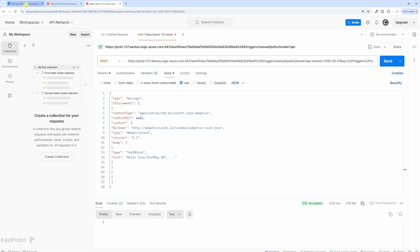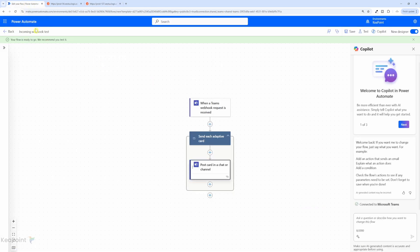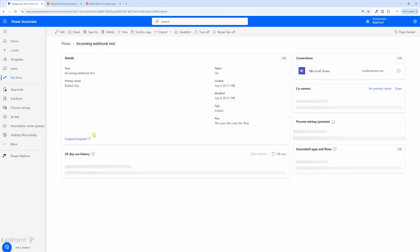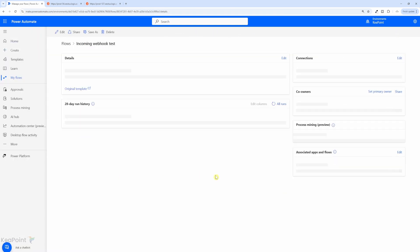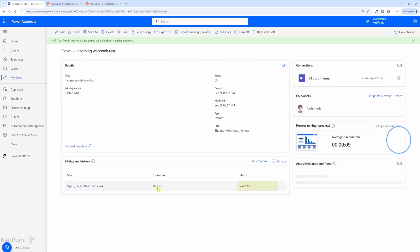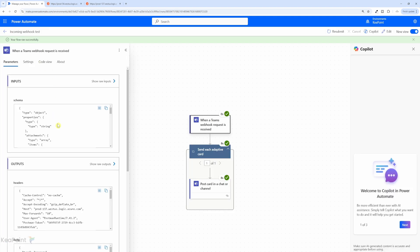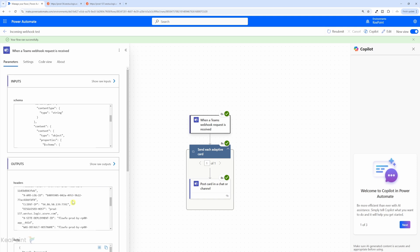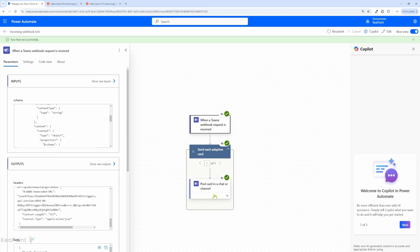Now, if I go back to the flow, and if I click on back, so we can see the flow main page, and we can check the history of the flow. As you can see, the flow ran successfully, it ran for only nine seconds. If I click on the history, we can see a webhook request is received.